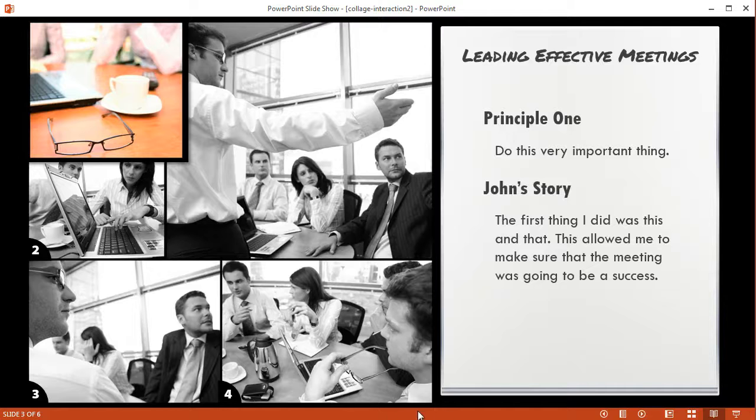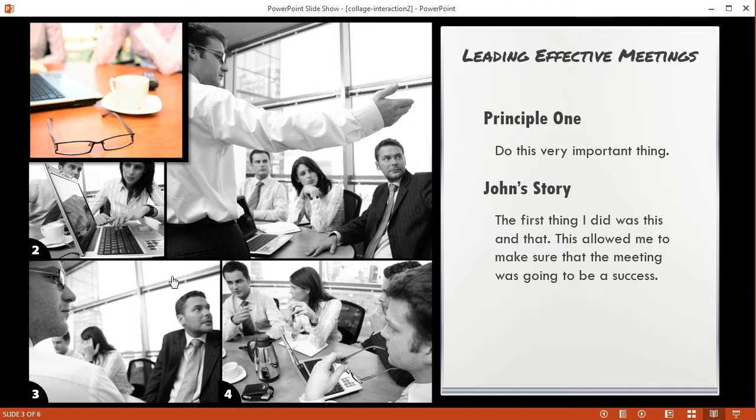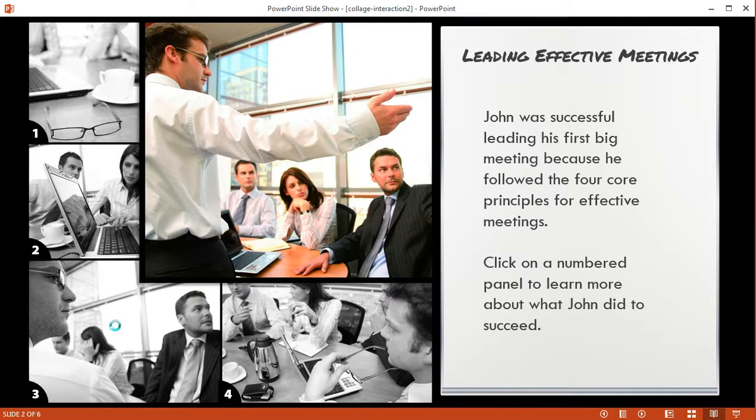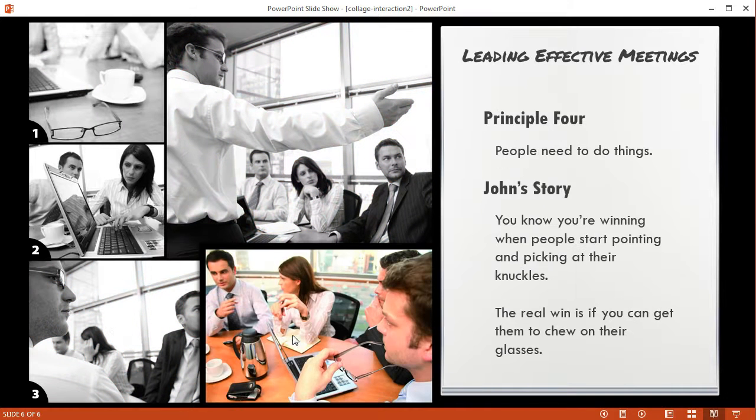Alright, so this is part two of the tutorial on how to build this interaction. The way the interaction works is I've got these panels here on these images and I can click on them and get different information.